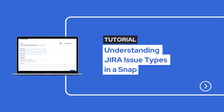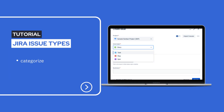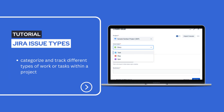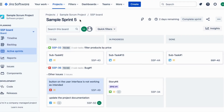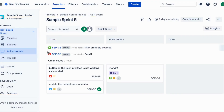Hey everyone, welcome back to our channel. Today we are going to talk about an important aspect of JIRA, which is understanding issue types. So let's dive right in. In JIRA, issue types are used to categorize and track different types of work or tasks within a project. They help us to better organize and manage our project effectively. Let's take a look at some common JIRA issue types.